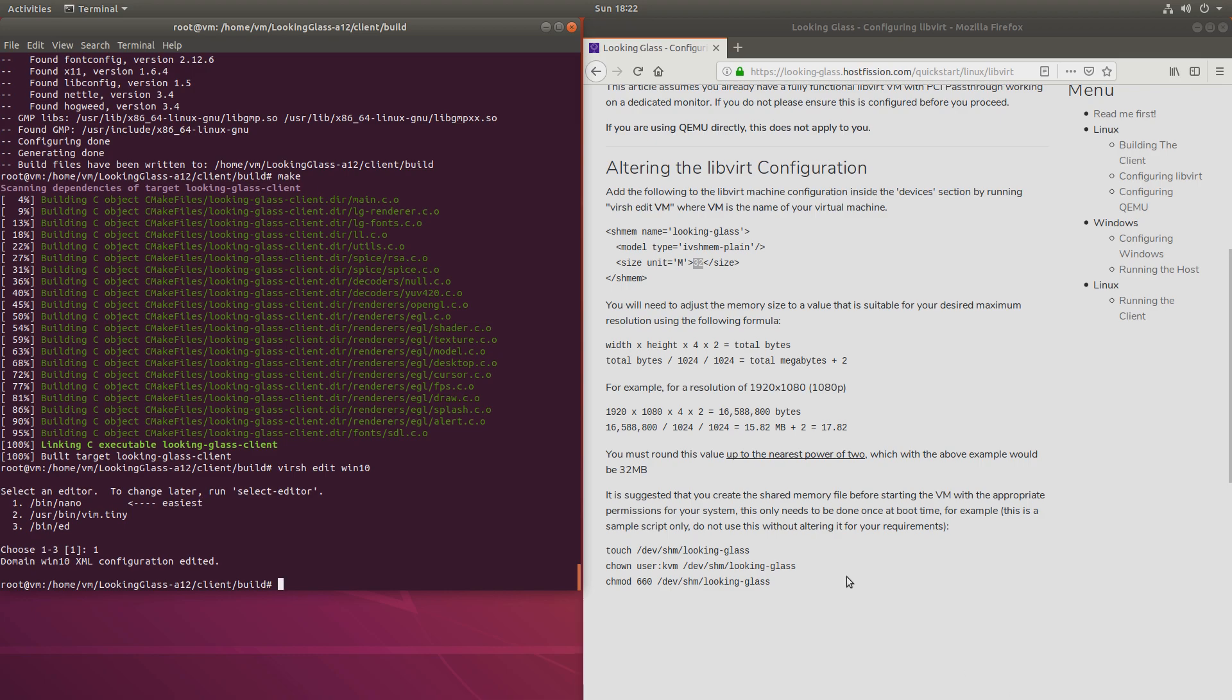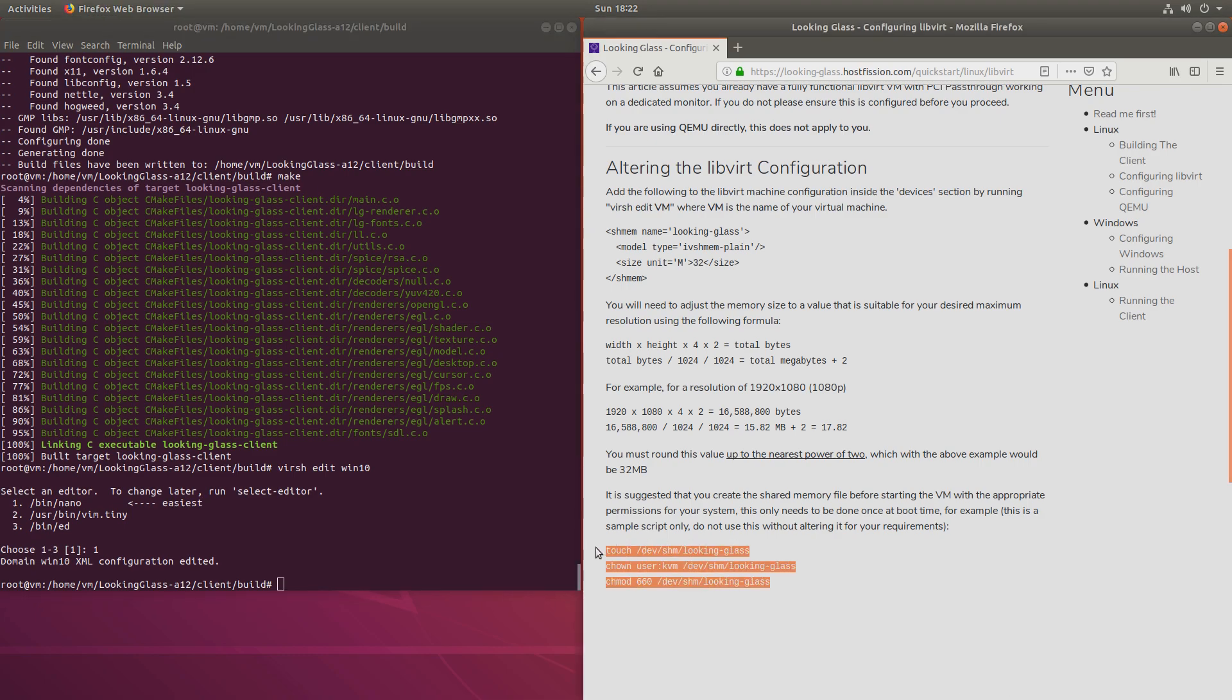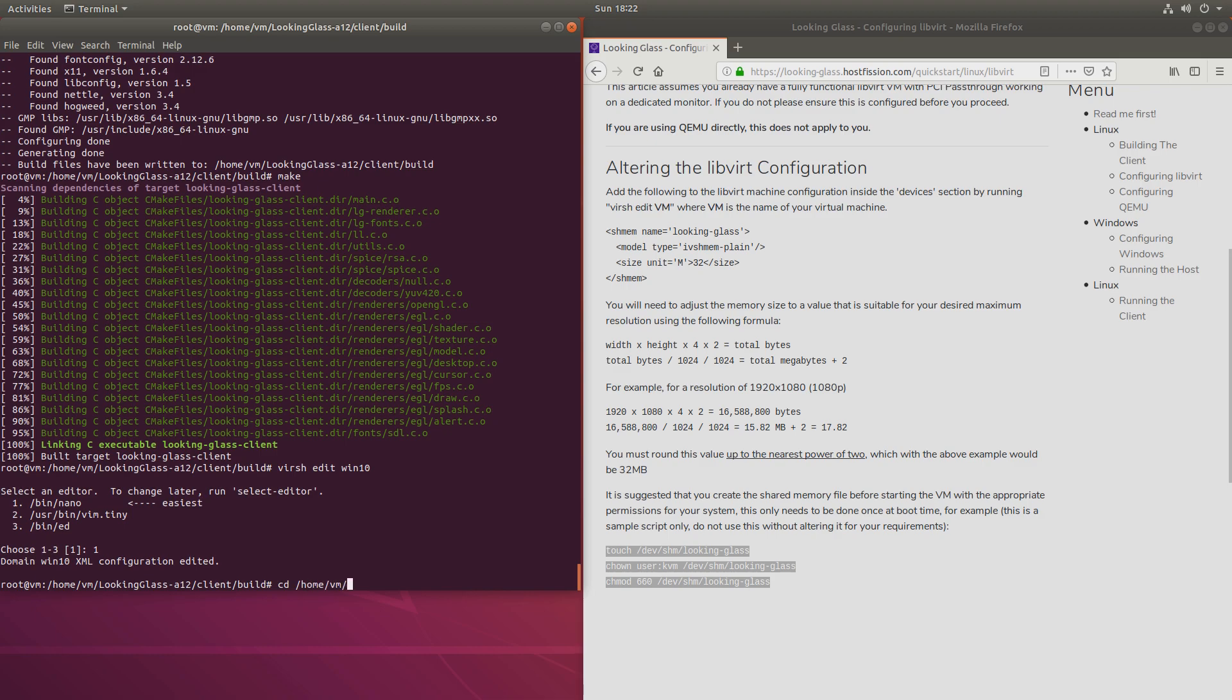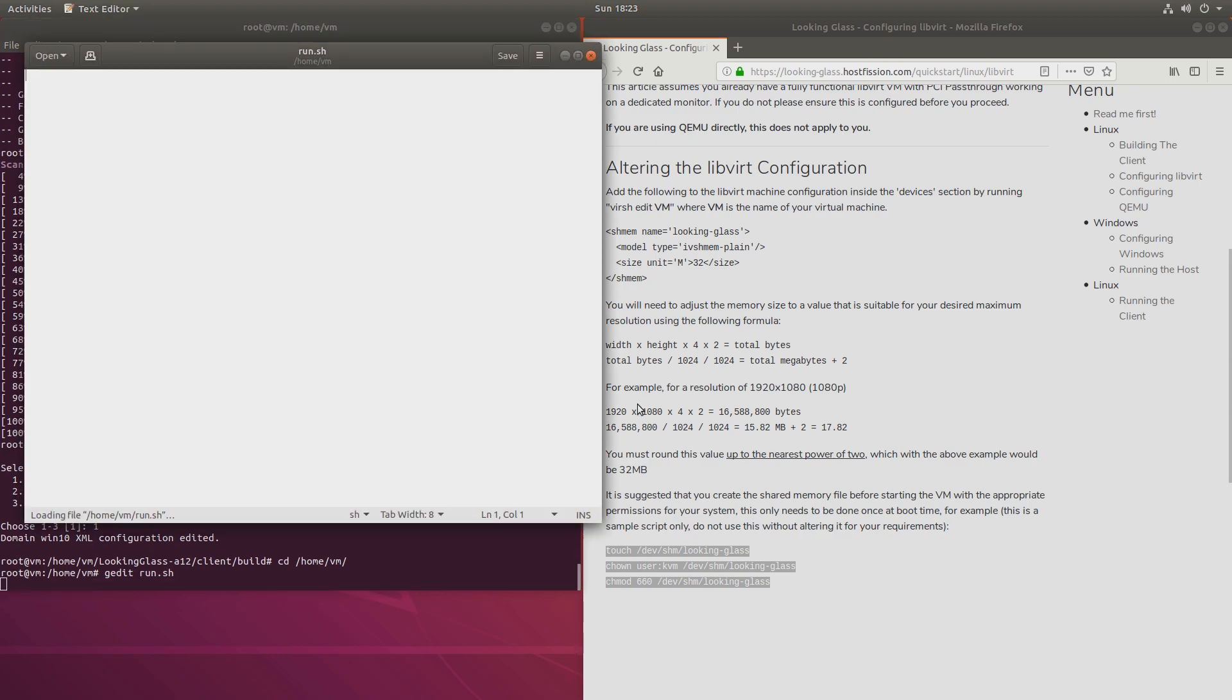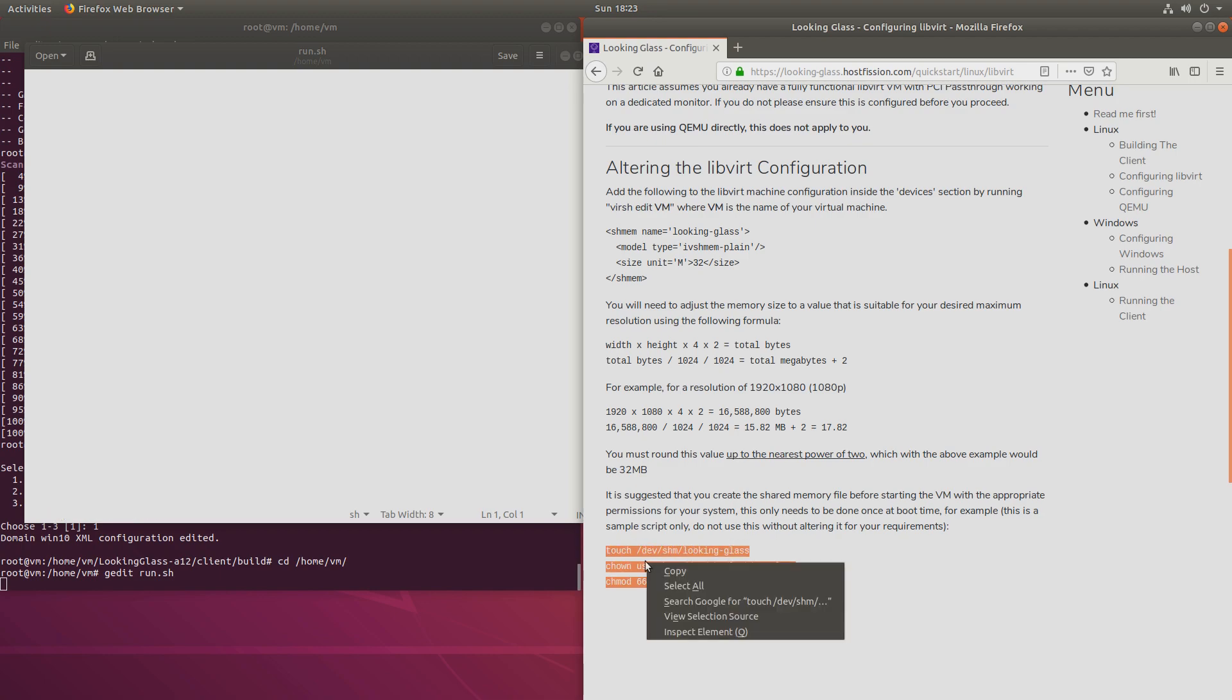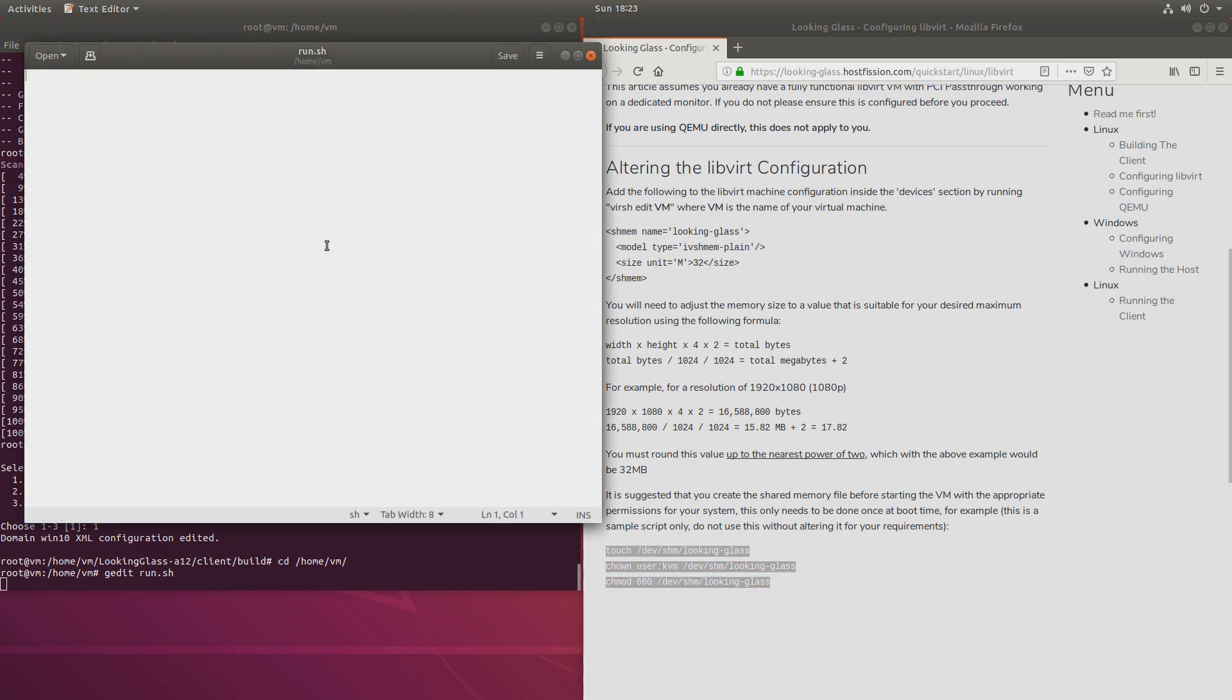Next, this step is more or less optional, but you should do it anyway. Creating this file. So I'll create it in my home directory. And I'll create a, let's call it run. So gedit and run.sh. I'll paste this.